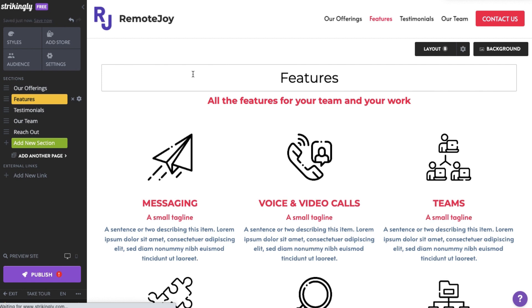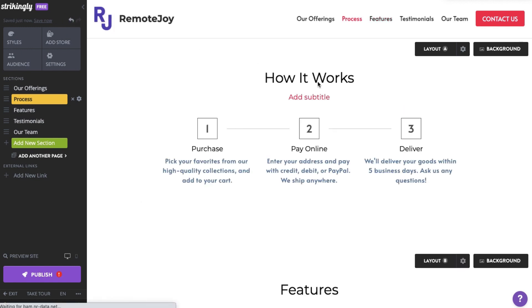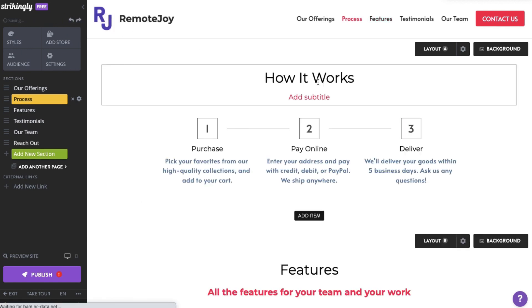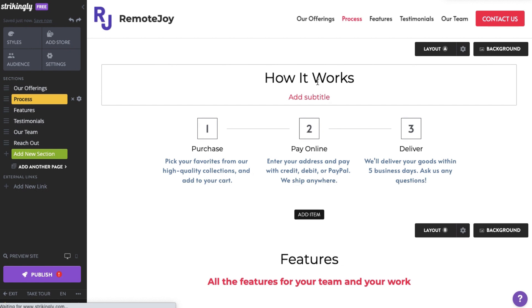And in case you immediately regret that, if you're using the latest Strikingly editor version, you can recover that deleted section using the Undo button, as long as you haven't closed or exited the site editor yet.